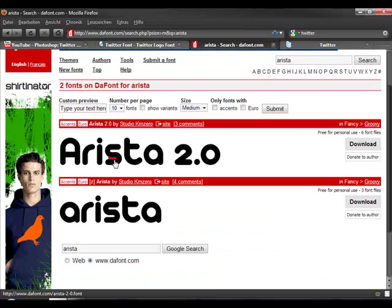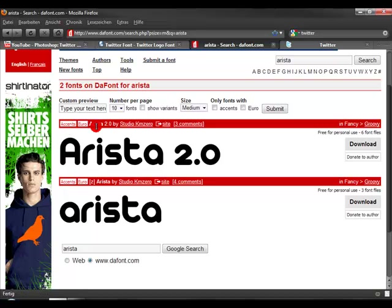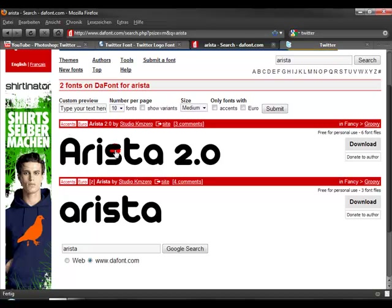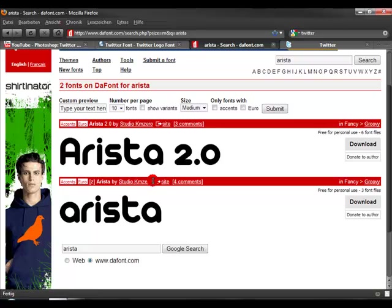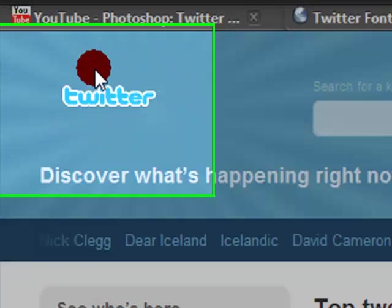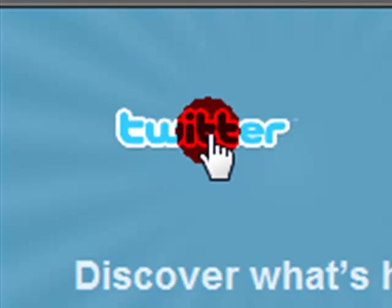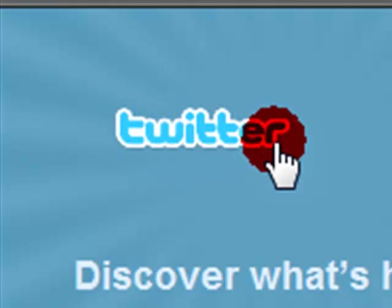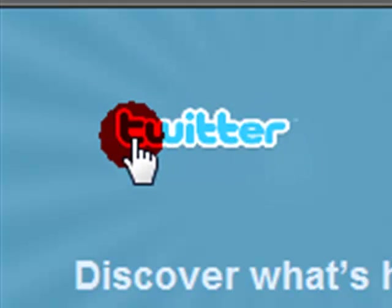Download the font Astria 2 or normal Astria, and here's the Twitter logo again. Now we can start.